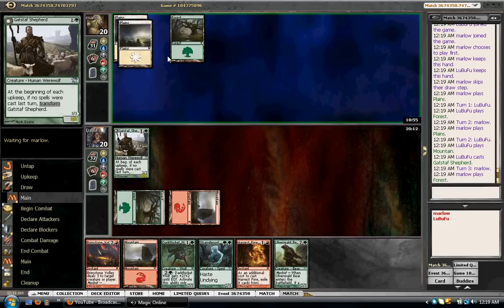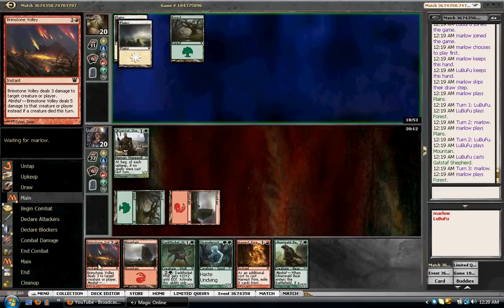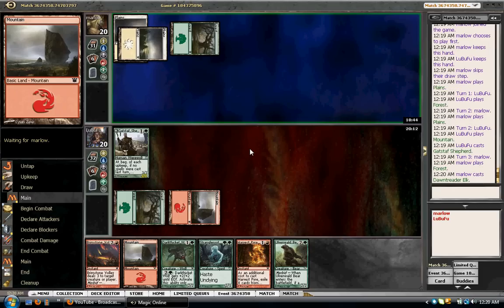Is it 3-drop? If so, do I Brimstone Volley it? Probably not. Would I Brimstone Volley a token, though? That is a question. No.